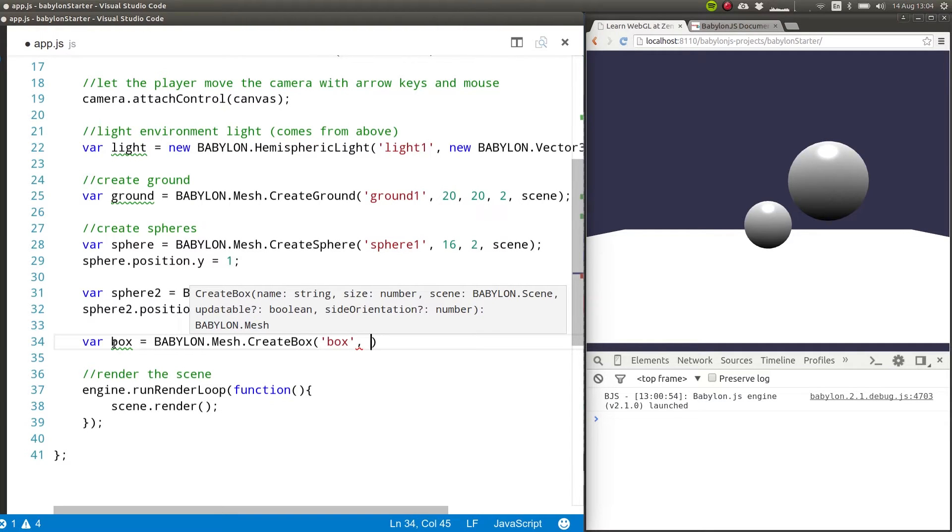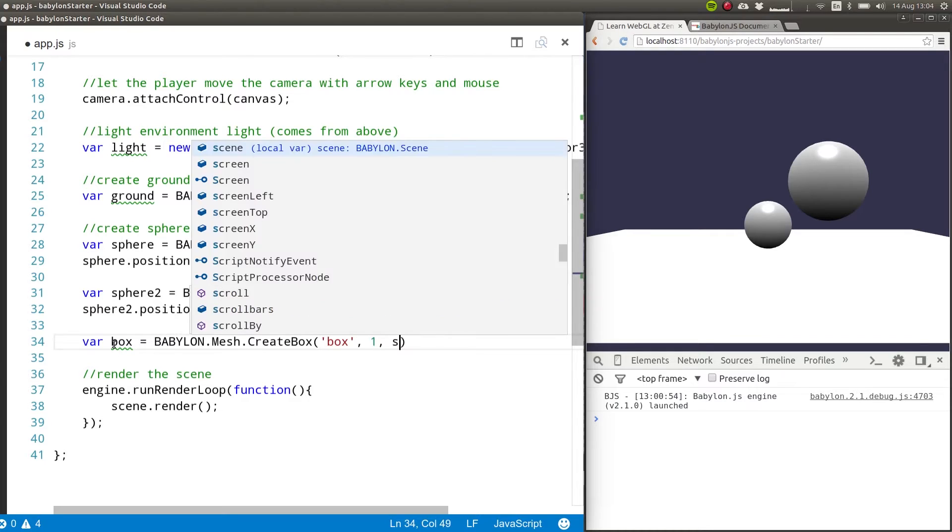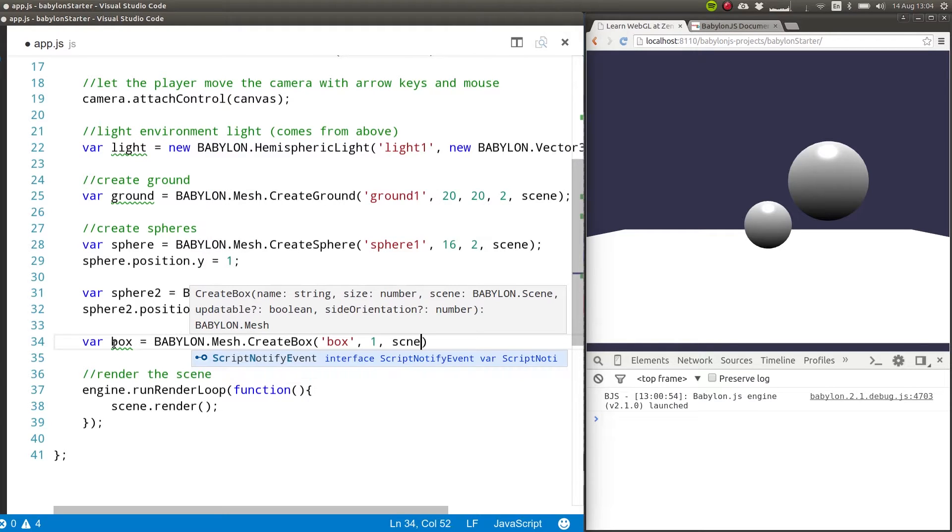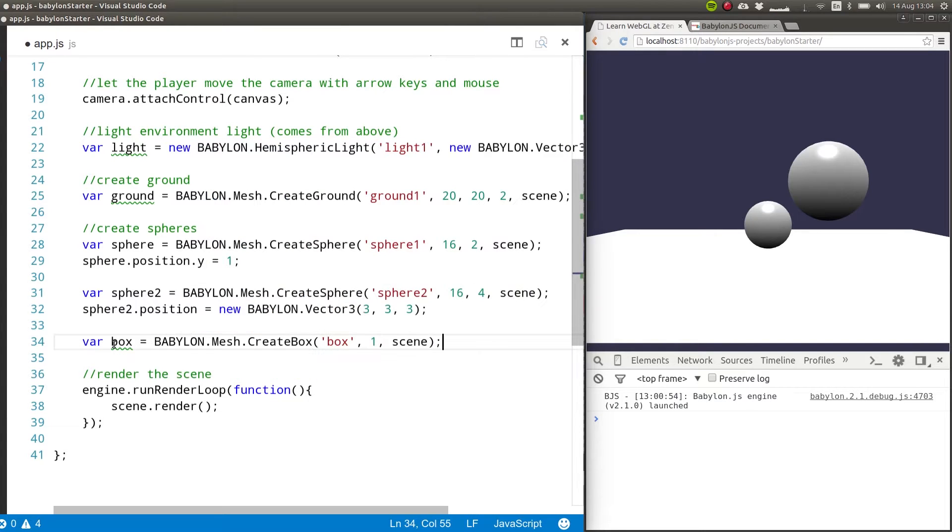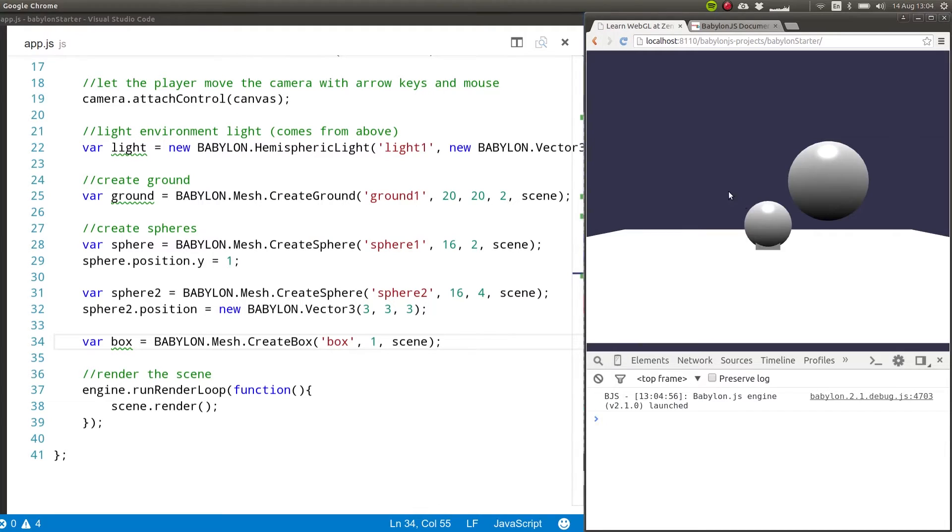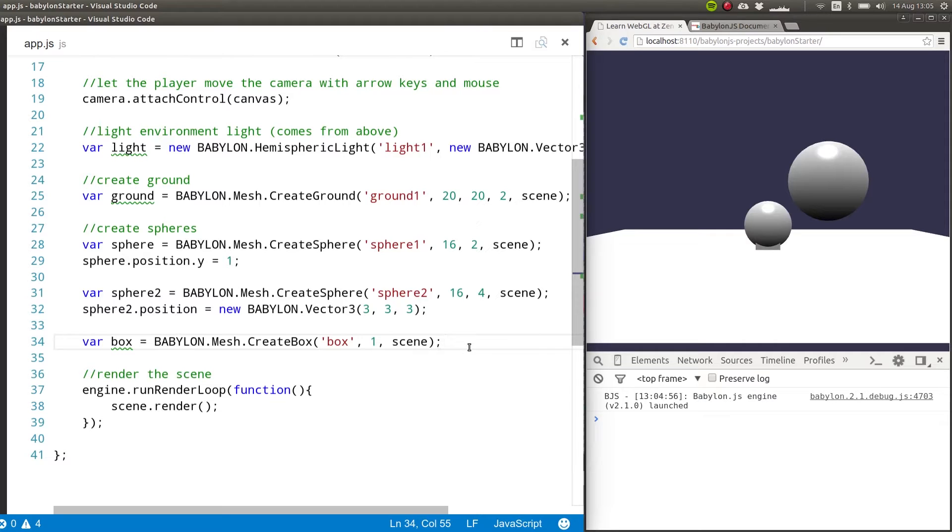We'll give it a size of one and we need to pass on the scene. So this should give us a box that's going to be on the screen. But as you can see, it's on the same spot as that other sphere.